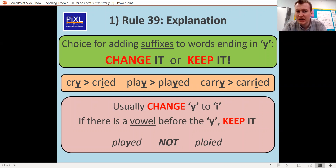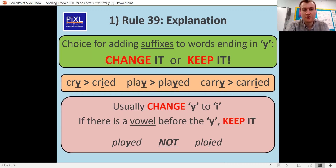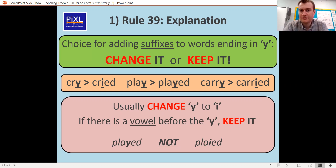It's all about that change it or keep it — are we changing the Y for an I, or are we just putting in our normal suffix? For example, cry becomes cried, play to played stays the same, and carry becomes carried. It's the same rule as when we did -ly.